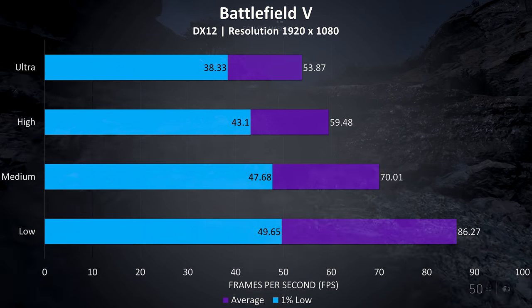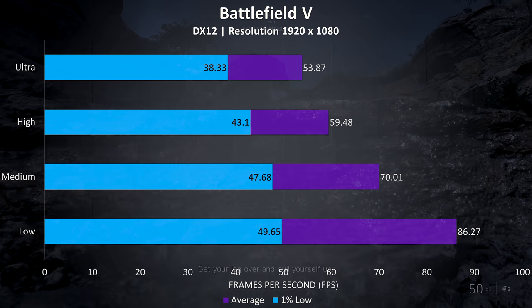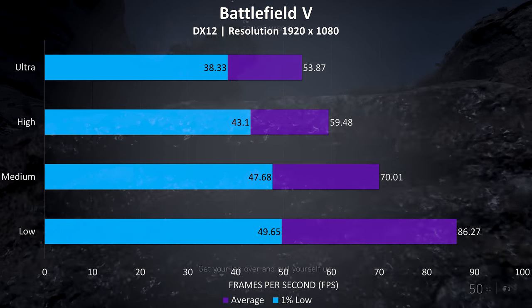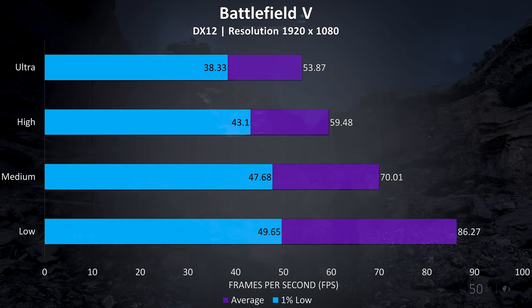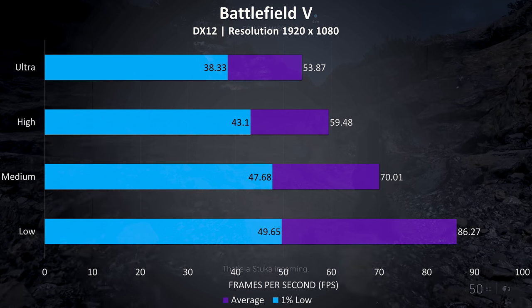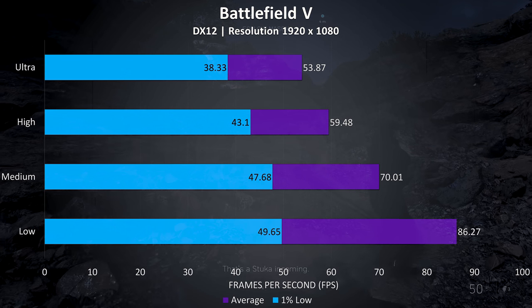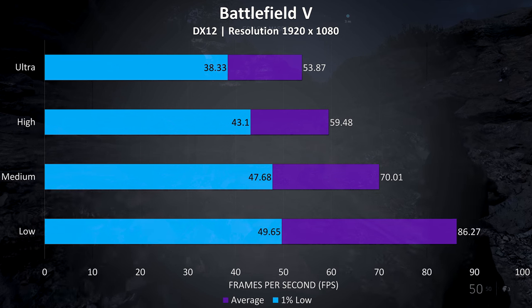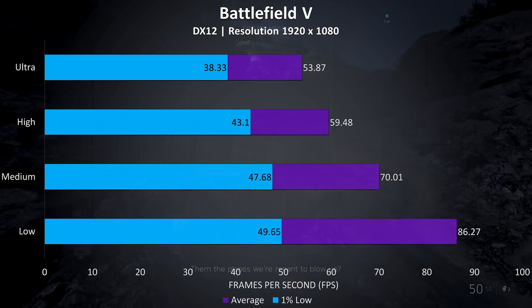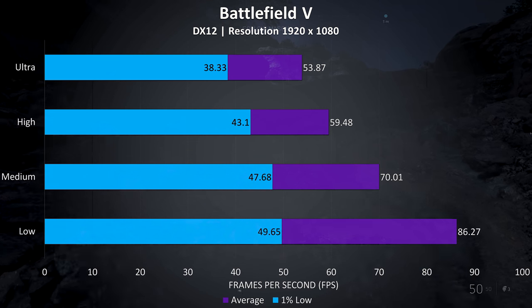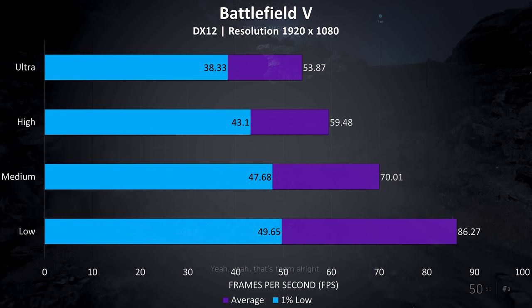Battlefield 5 was tested in the campaign mode and not in multiplayer mode, as it's easier to consistently reproduce the test run. I didn't have any issues playing at any setting level, although it was noticeably smoother at medium or below.